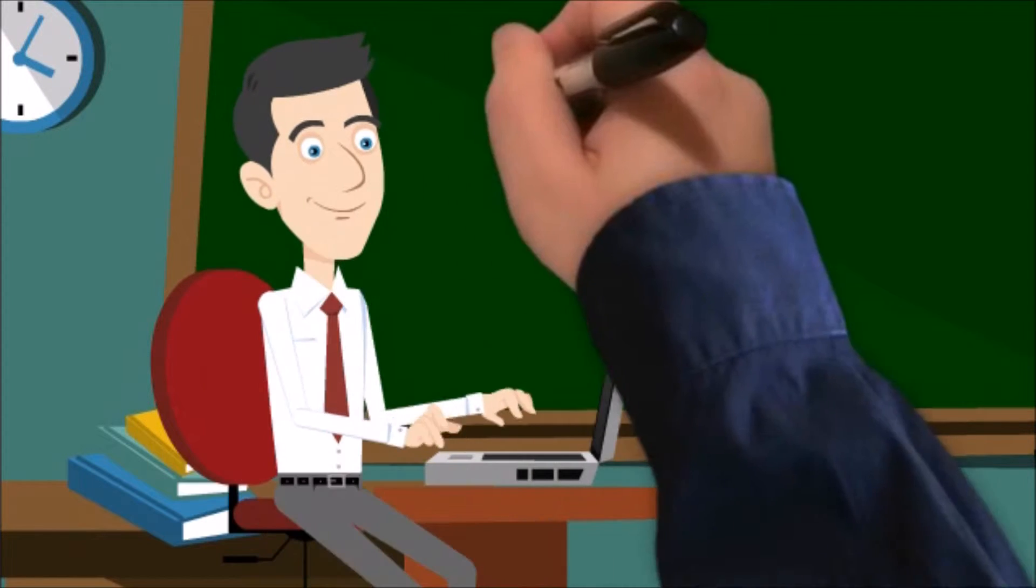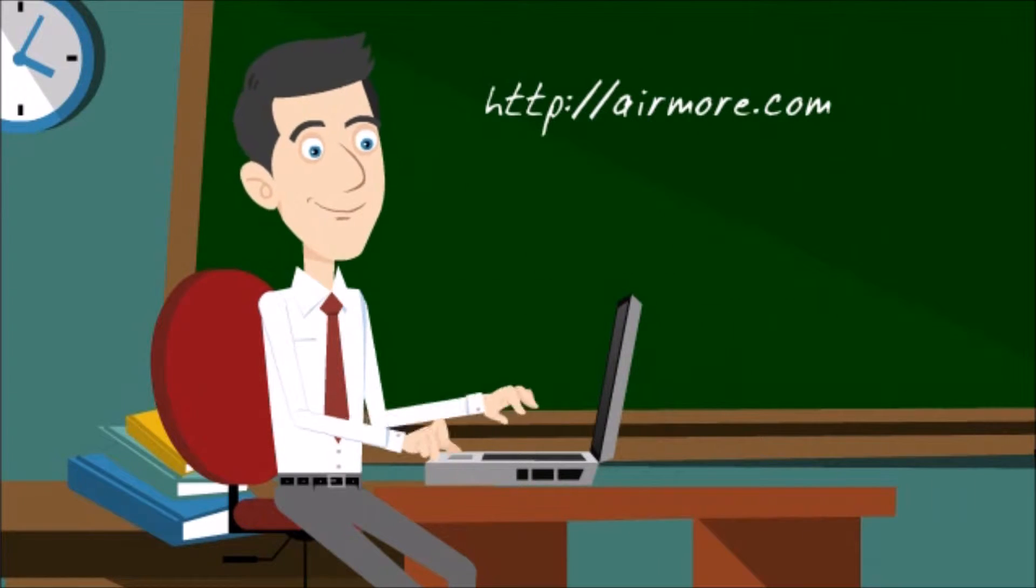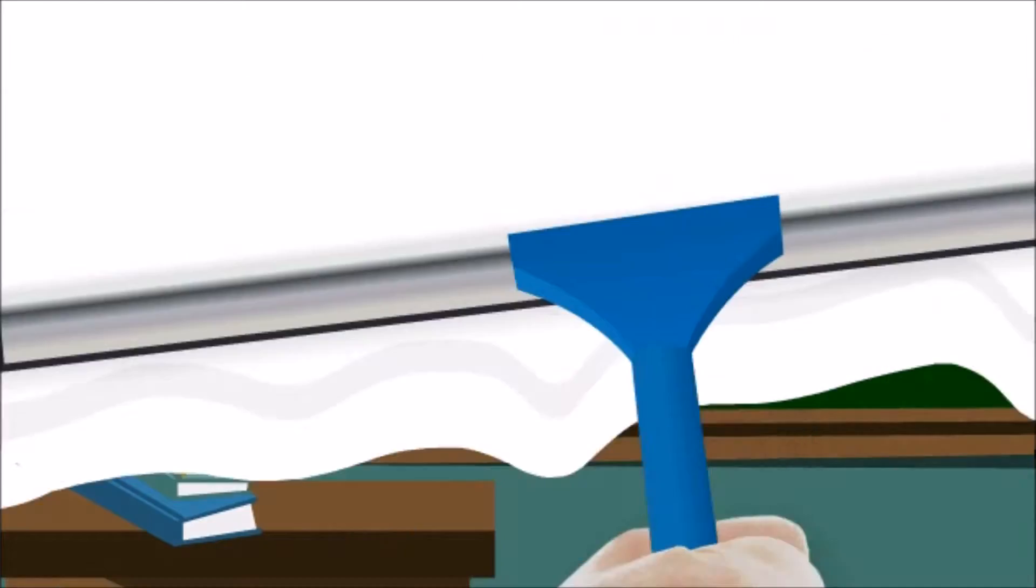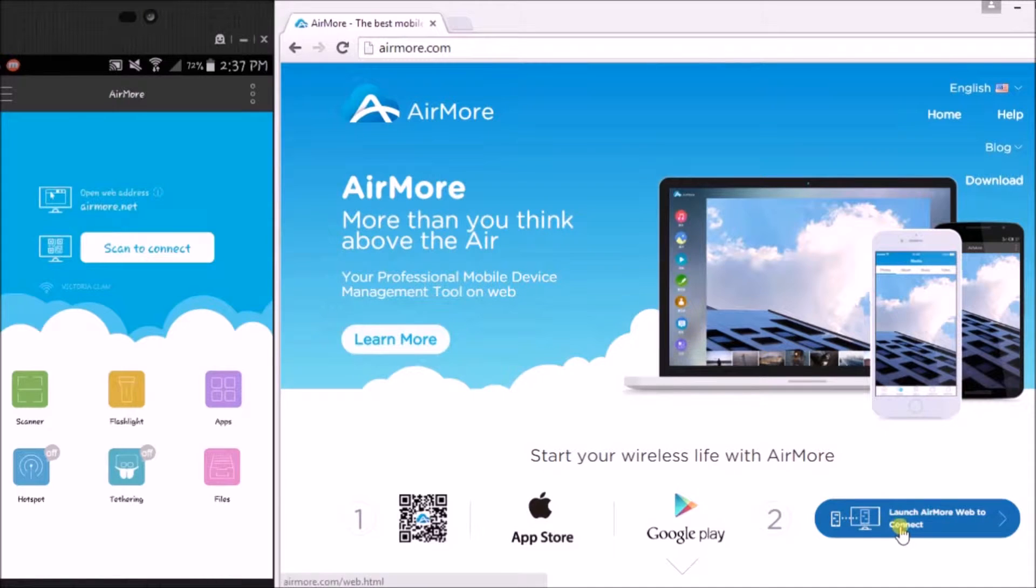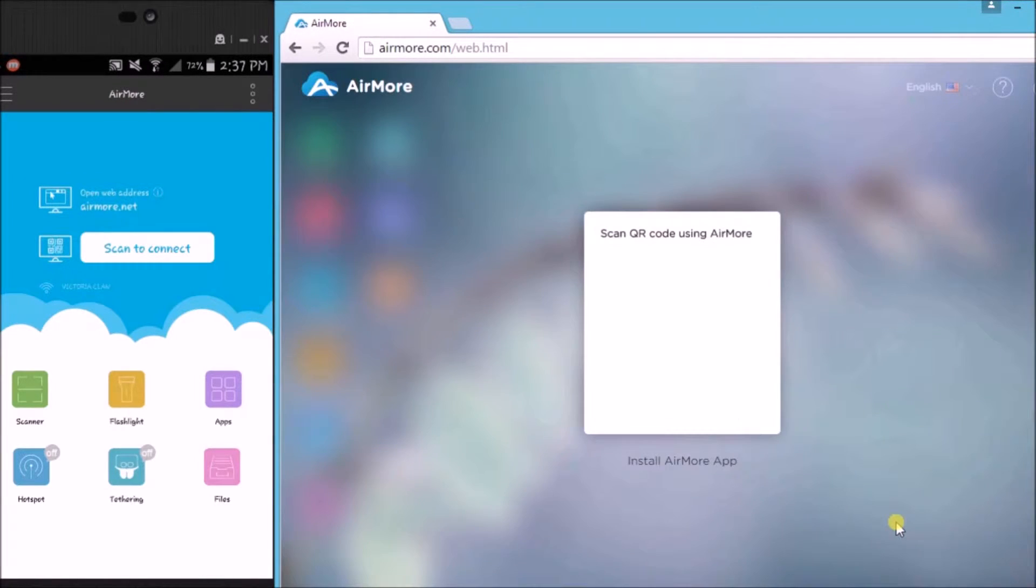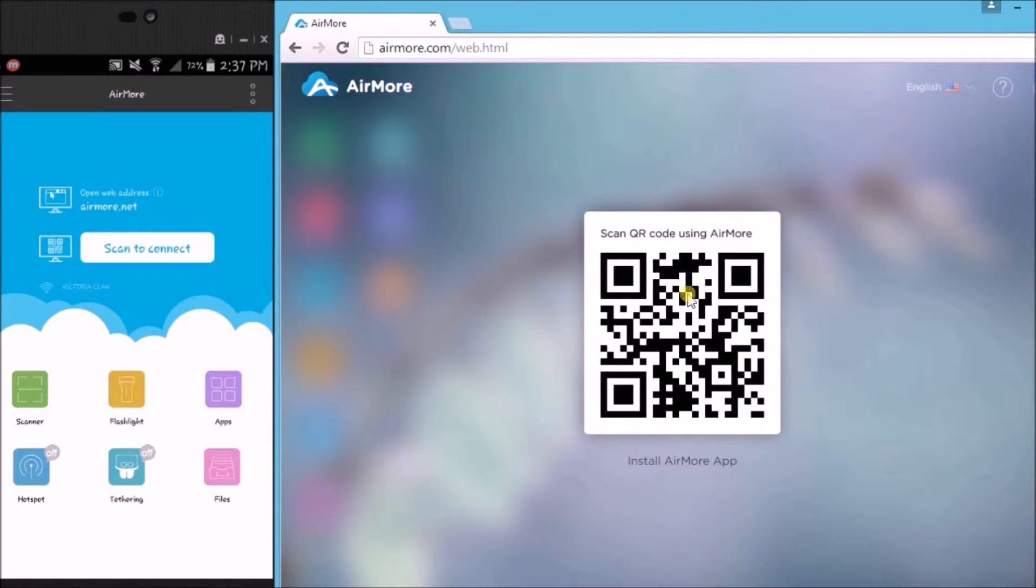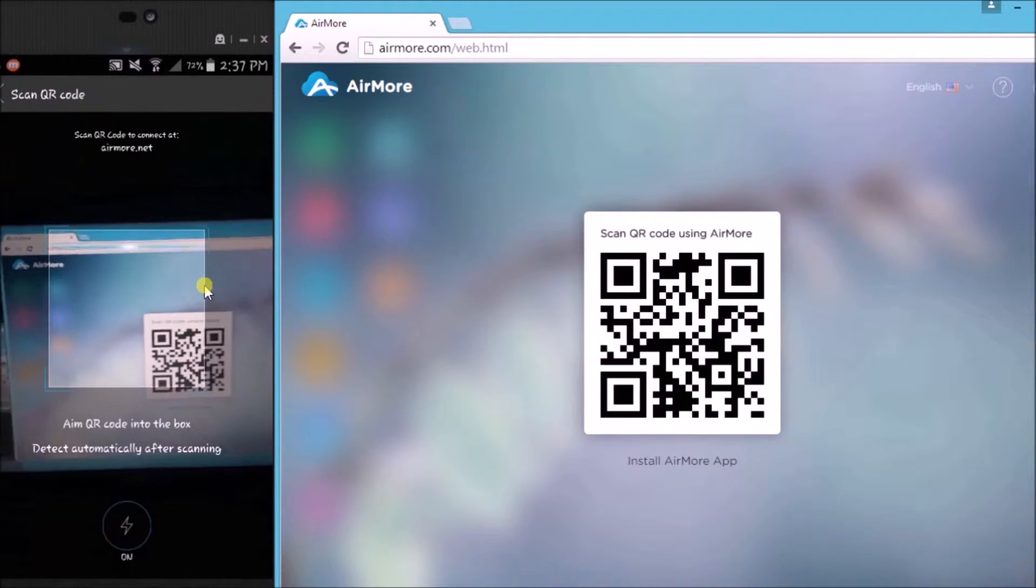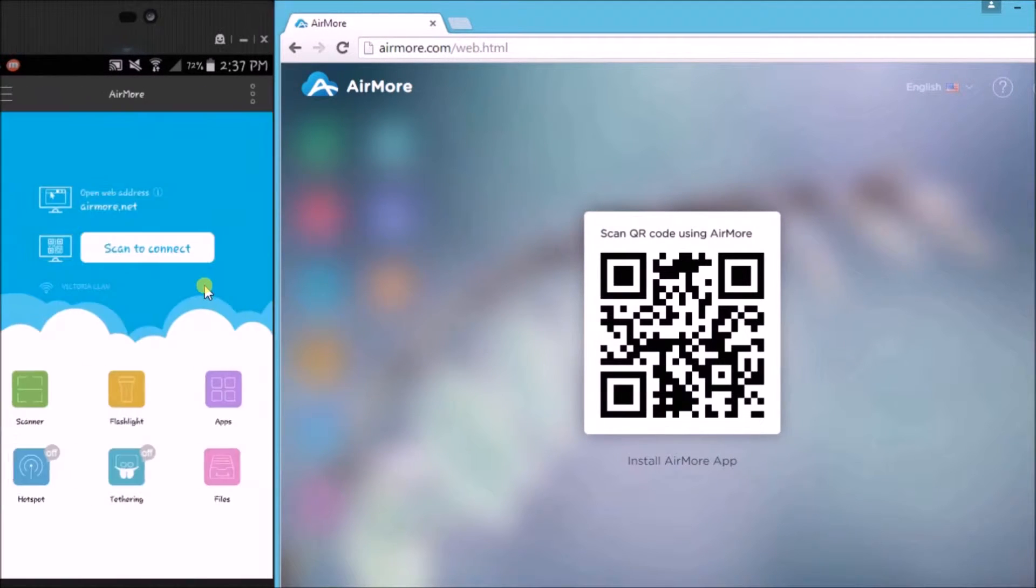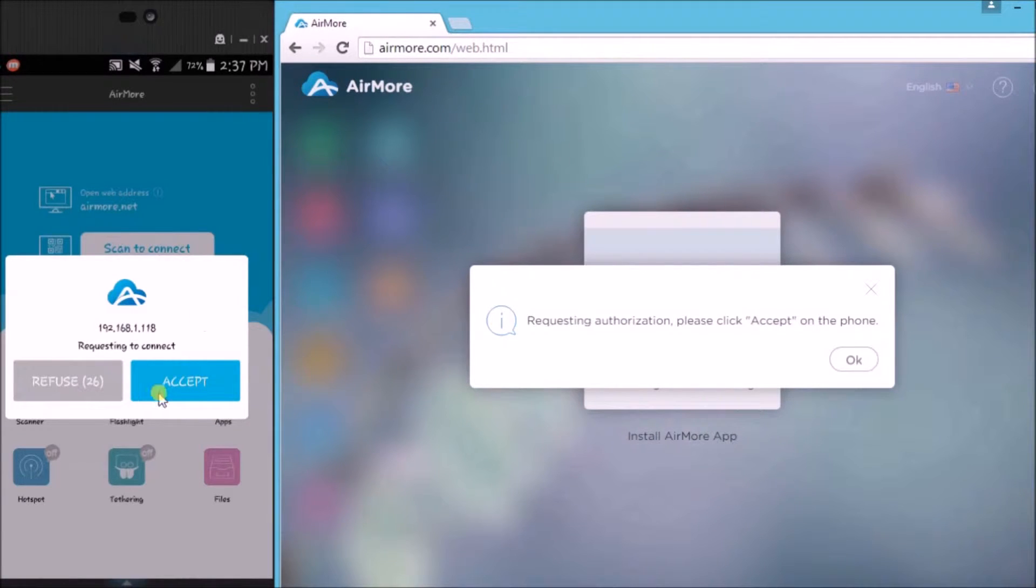On this site, click this button so that you can see the QR code. Once the QR code shows up, tap on scan to connect button on your phone to scan the QR code using the phone's camera. Next, tap on accept to confirm the connection.